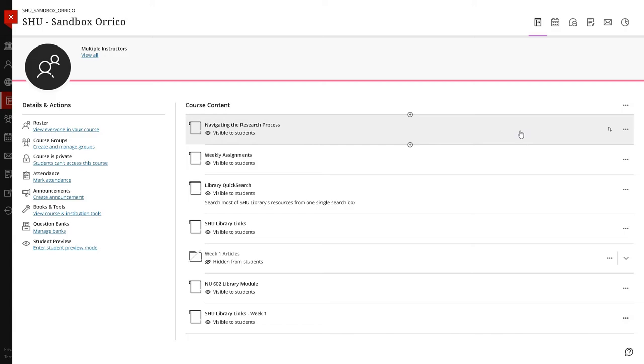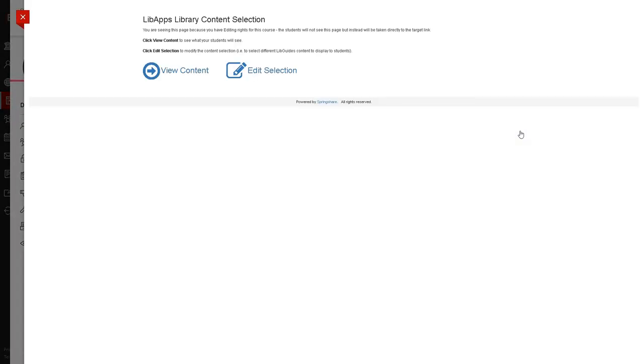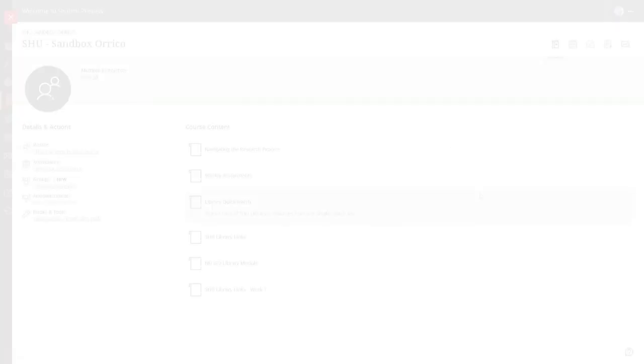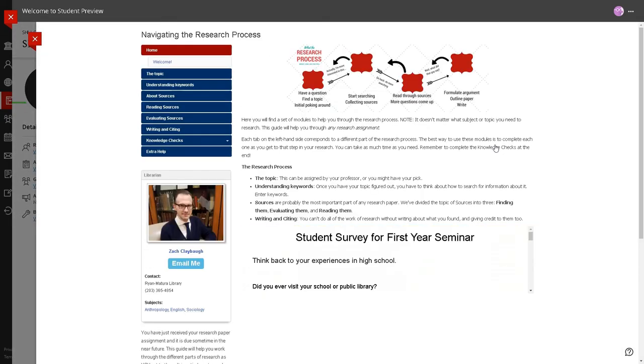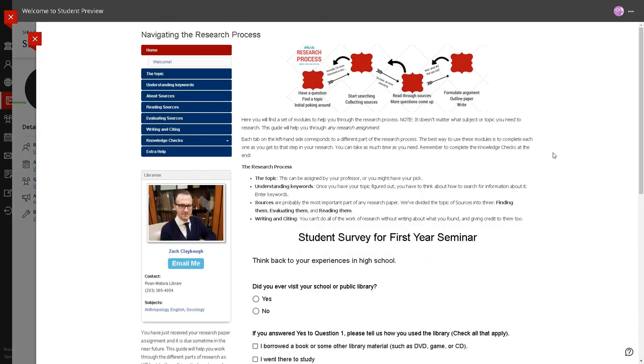Now that the content is embedded, whenever you, as the instructor, click on the content item, you will see a landing page where you can choose to edit or view that content. When students click on the link you have created in the course, it will take them directly to the content you selected, opening inside of a frame window within Blackboard.